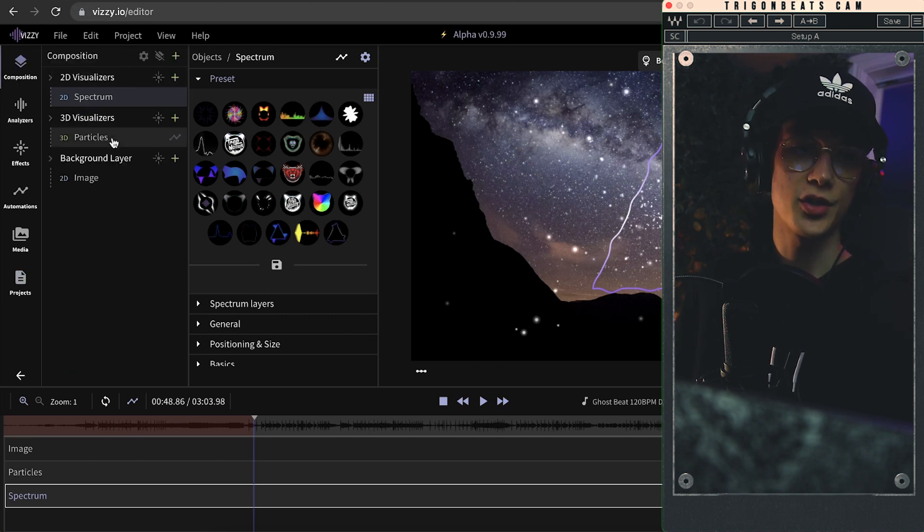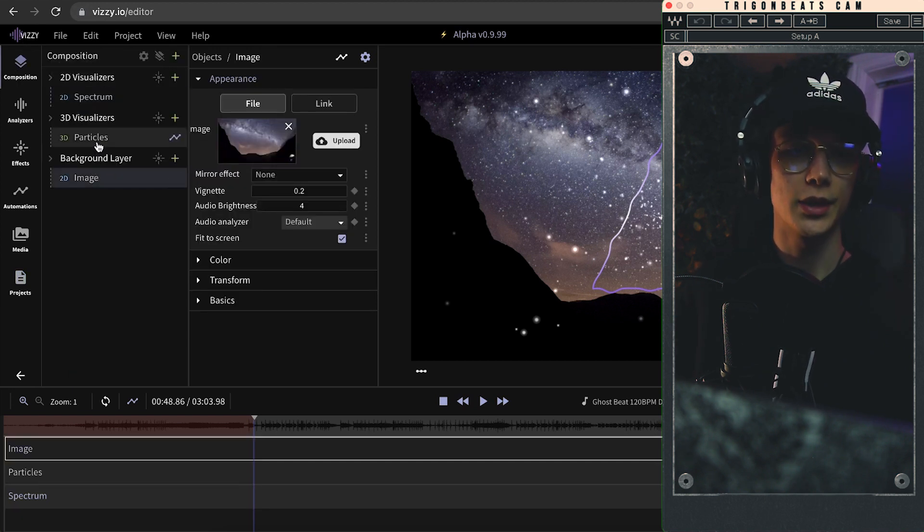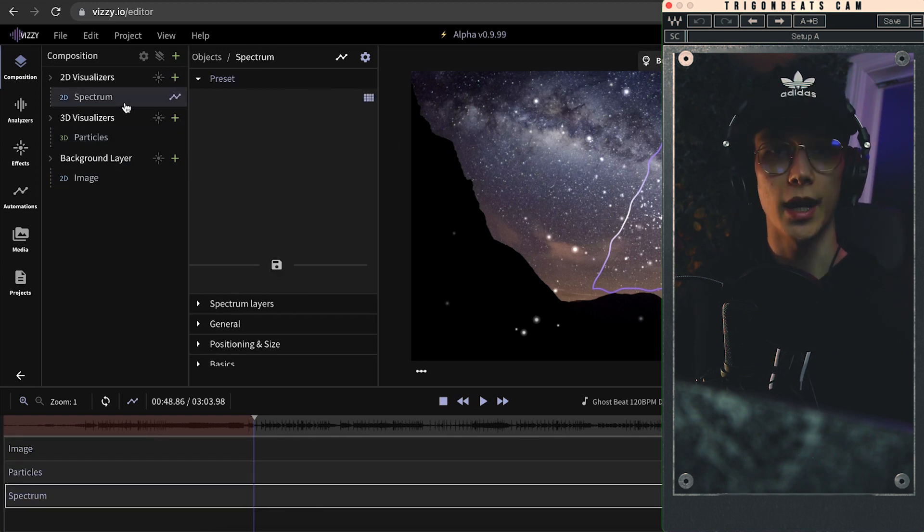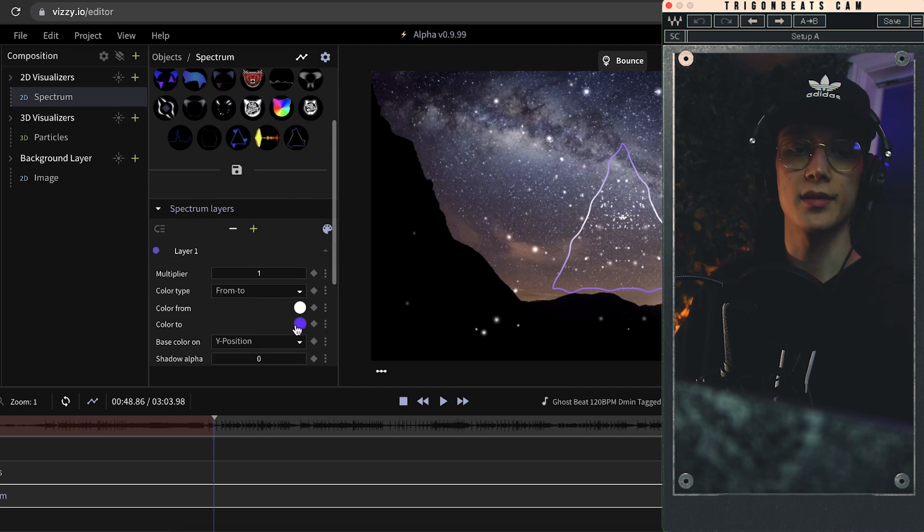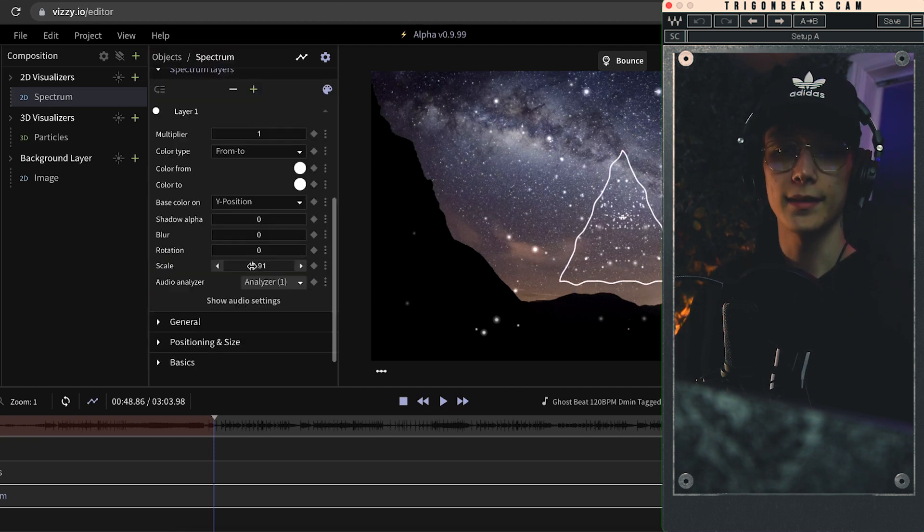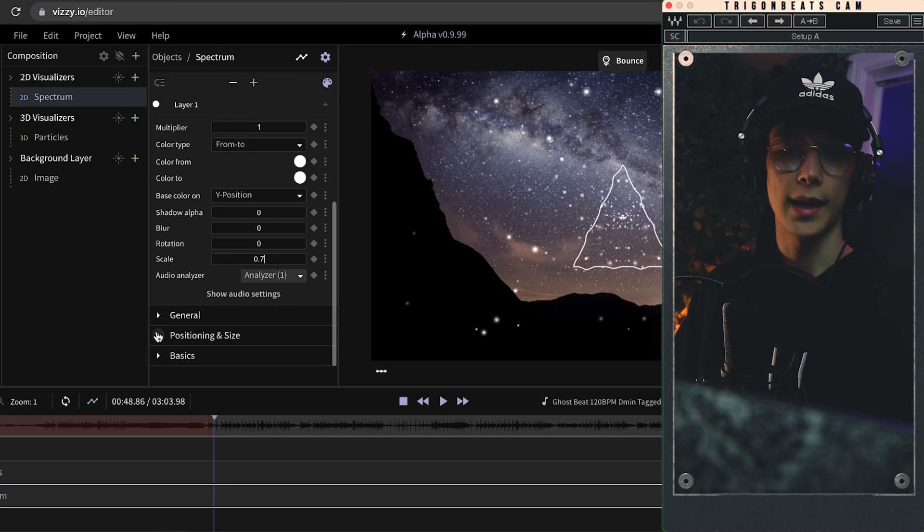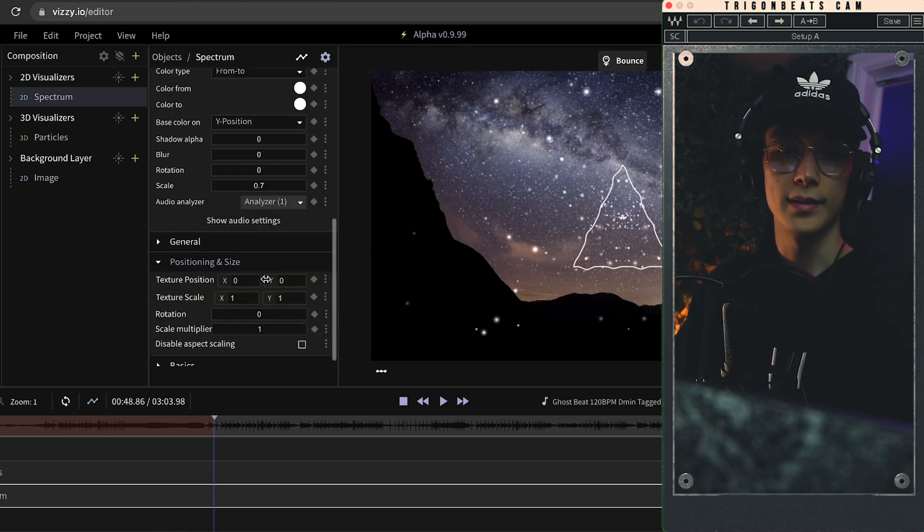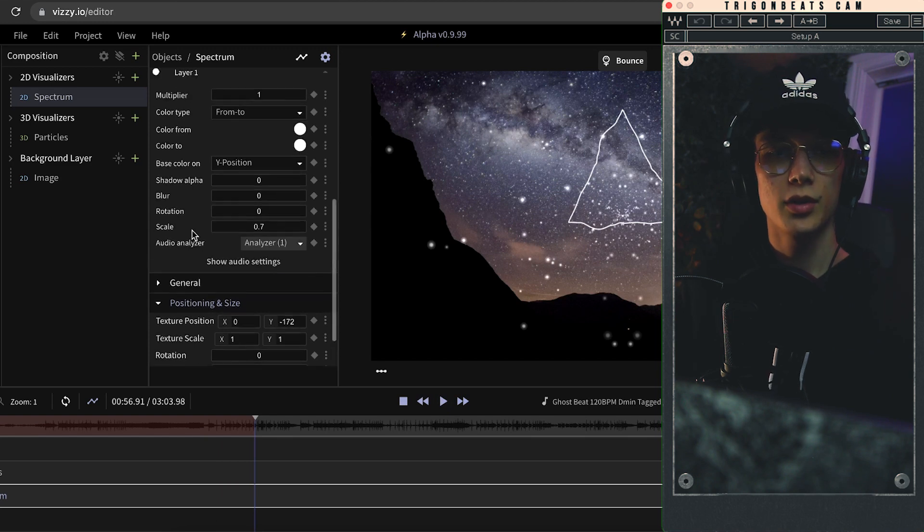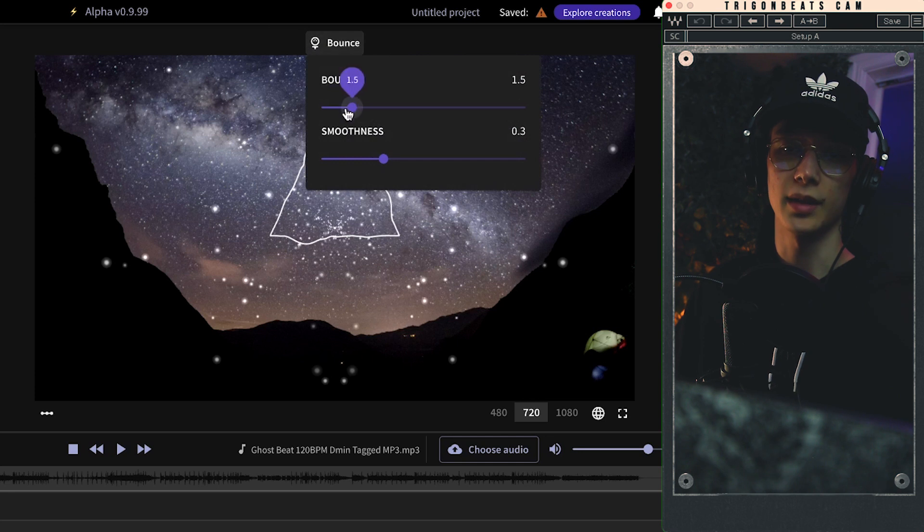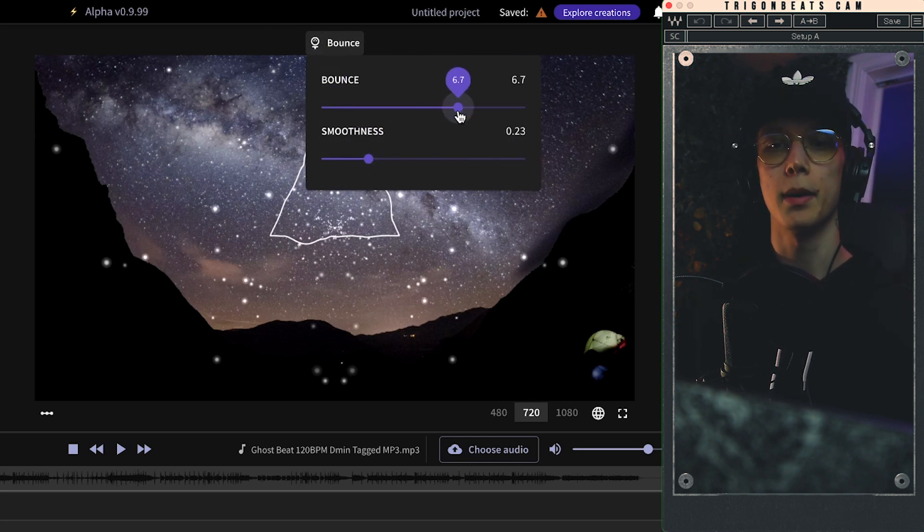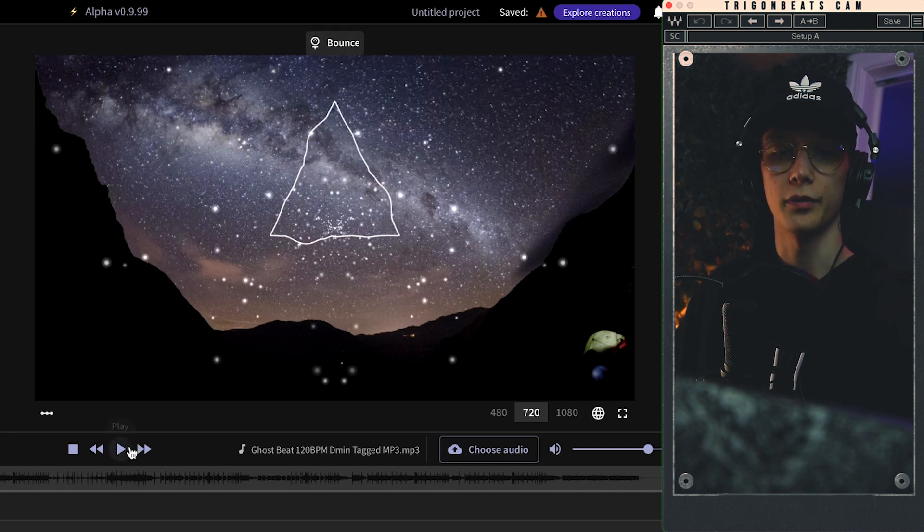All right, so heading back to the composition tab, we obviously have the background image, we got the particles by default right now, and then we have our two-dimensional spectrum. If we go to the spectrum layers, here's where we can start fiddling around with the colors. I will just scale this thing down a little bit and under positioning and size, this is where I will move it upwards a little bit. You can see when you actually have the spectrum selected that right above the video you can see this little bounce thing. You can adjust the smoothness of the visualizer here and then there's this bounce, kind of self-explanatory, but if I bump it up to the extreme